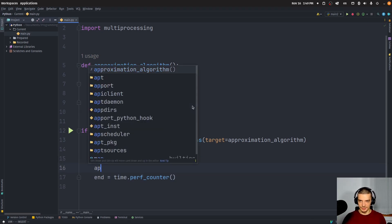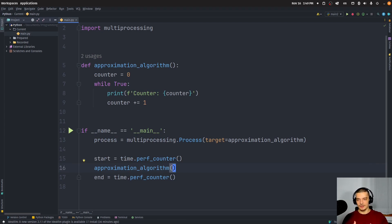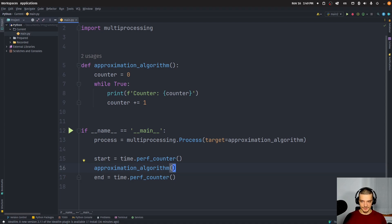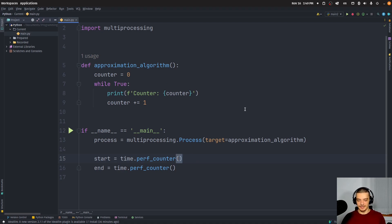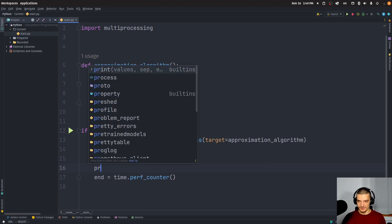In between, you just call the approximation algorithm, you don't need any multiprocessing for that. What you do need multiprocessing for is to intercept, to actually stop the process from running after a certain amount of time. So we're going to just do this here to measure the actual time so to see that it actually terminates after X seconds, just as a confirmation for us. But the actual magic happens with this, we're going to start the process.